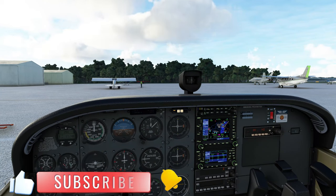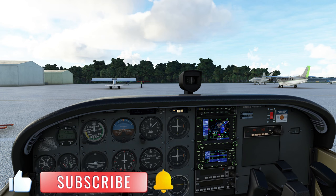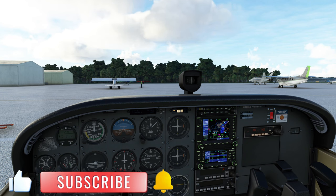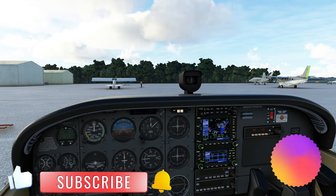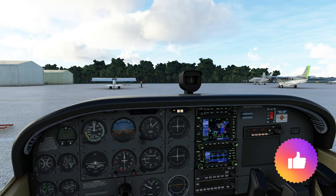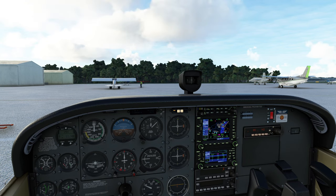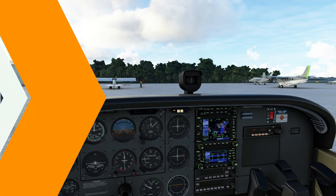And as always, if the video helps you out, be sure to hit that subscribe, tick that little bell, and smash that thumbs up button — it really helps us out. So with that out of the way, let's get started in today's video.